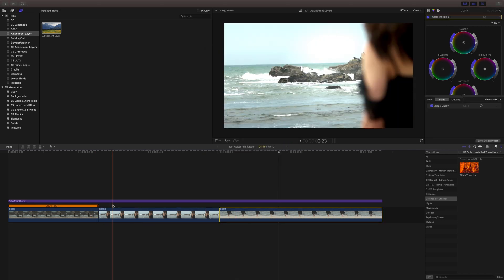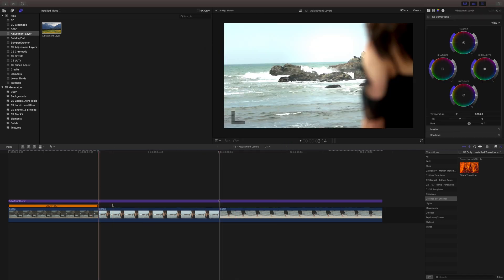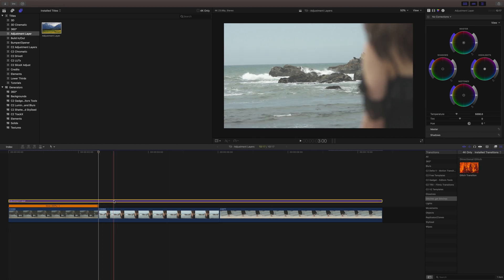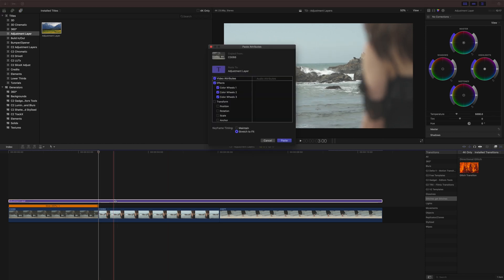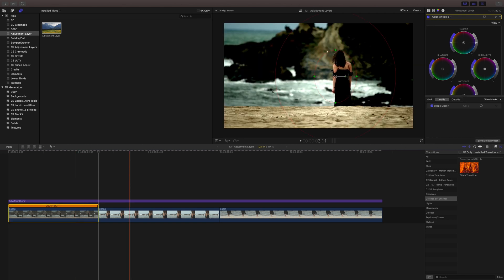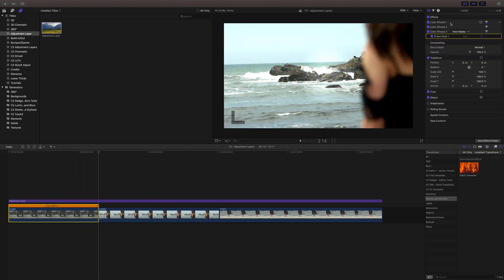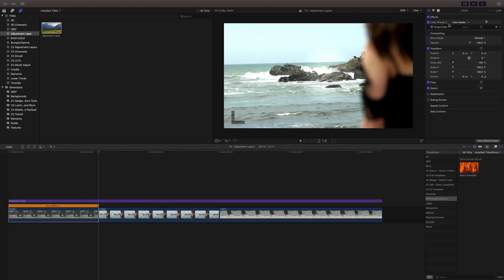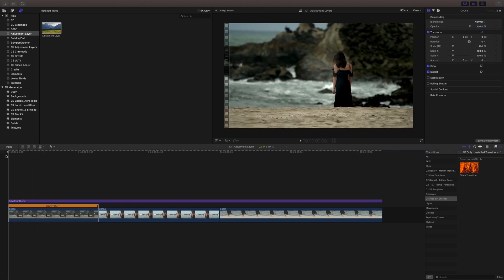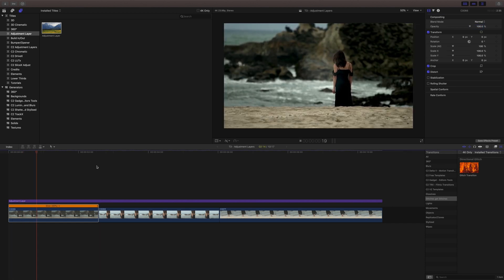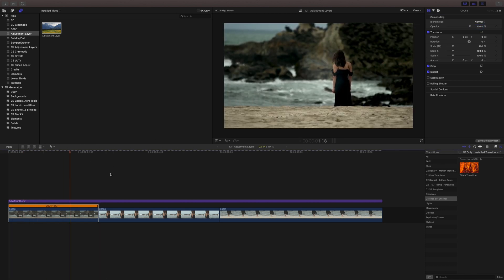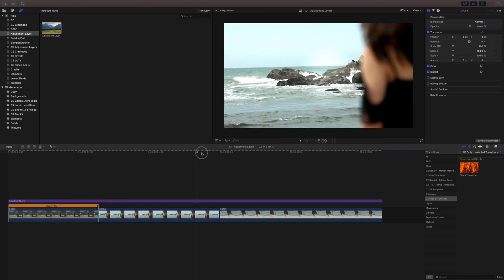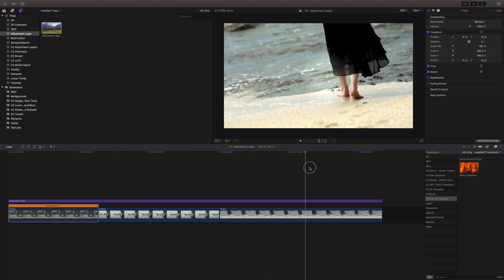We can actually get rid of that. We'll paste our grade onto the adjustment layer, and I will actually remove the grade I did on that first clip. So now this grade has been added onto all three of these clips.